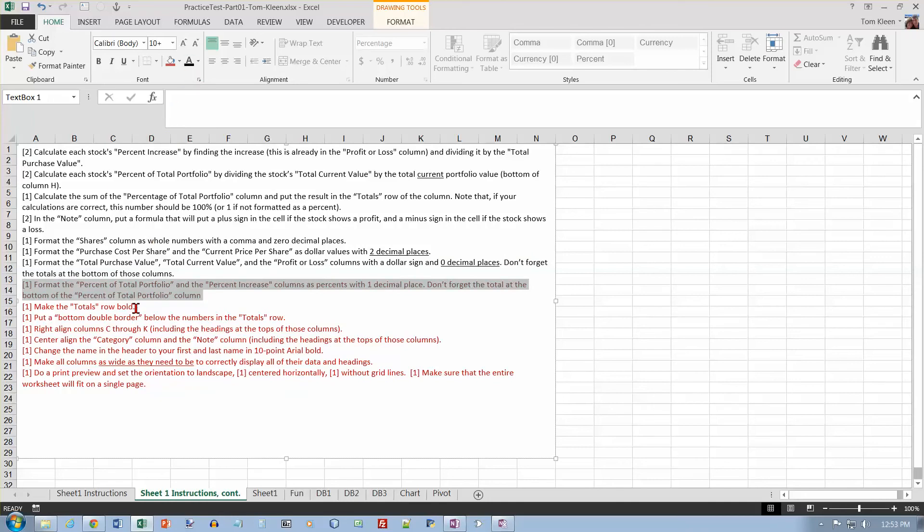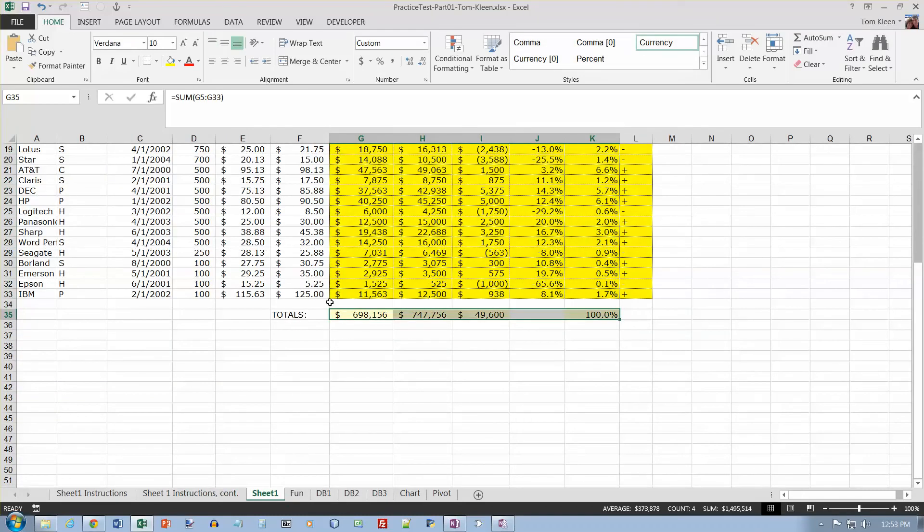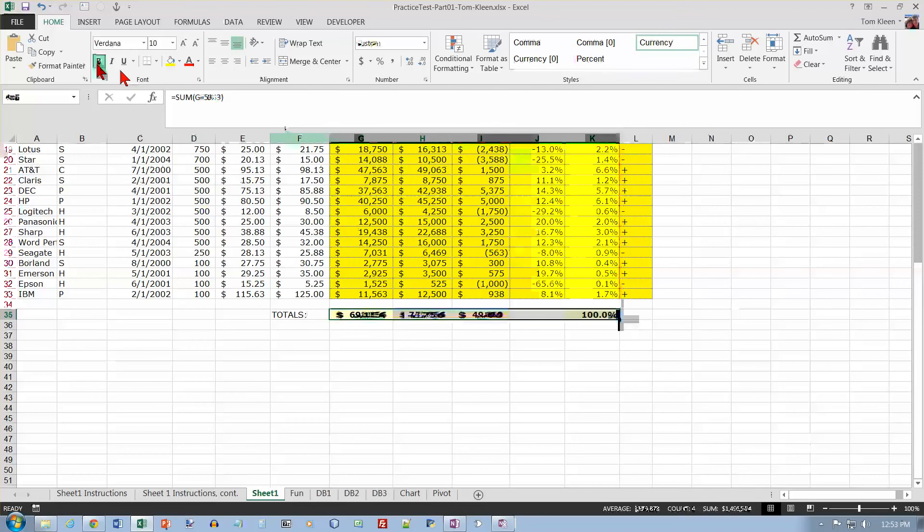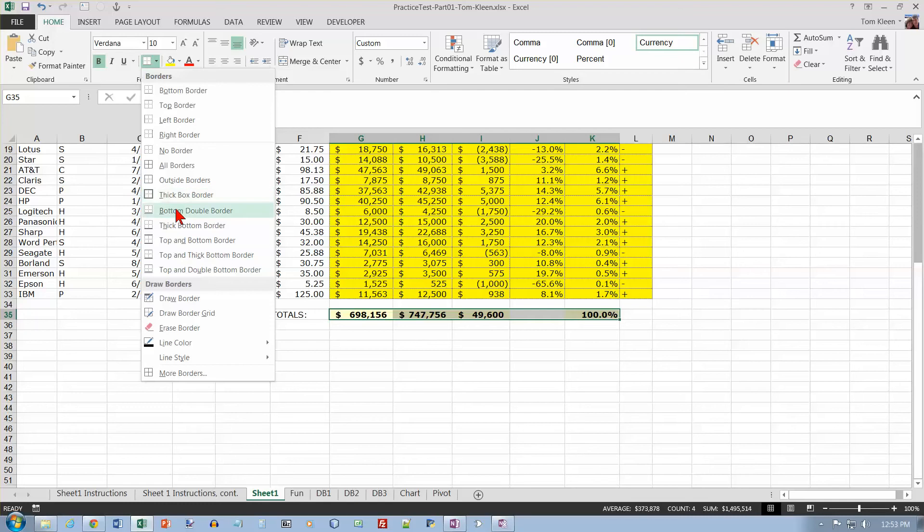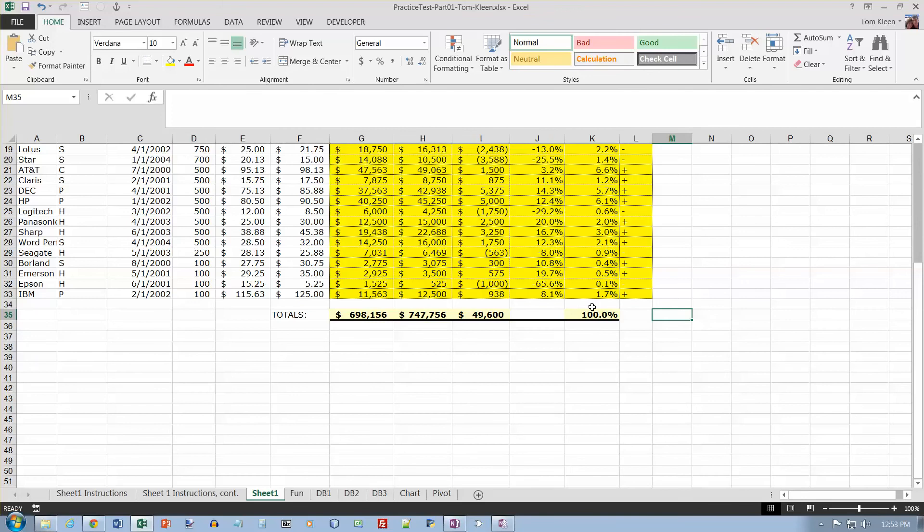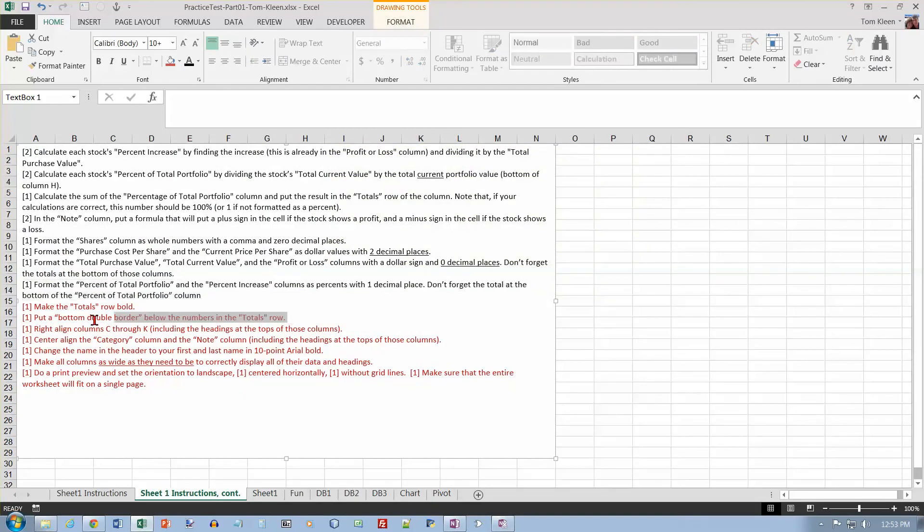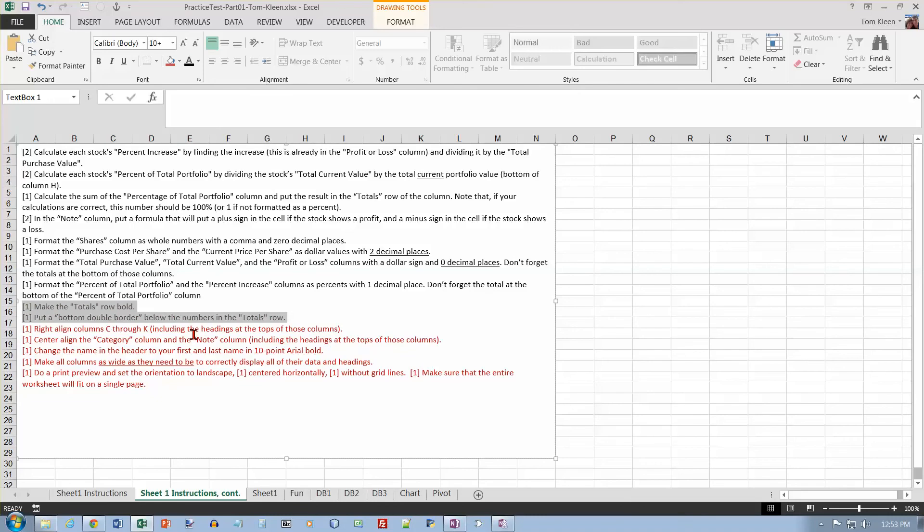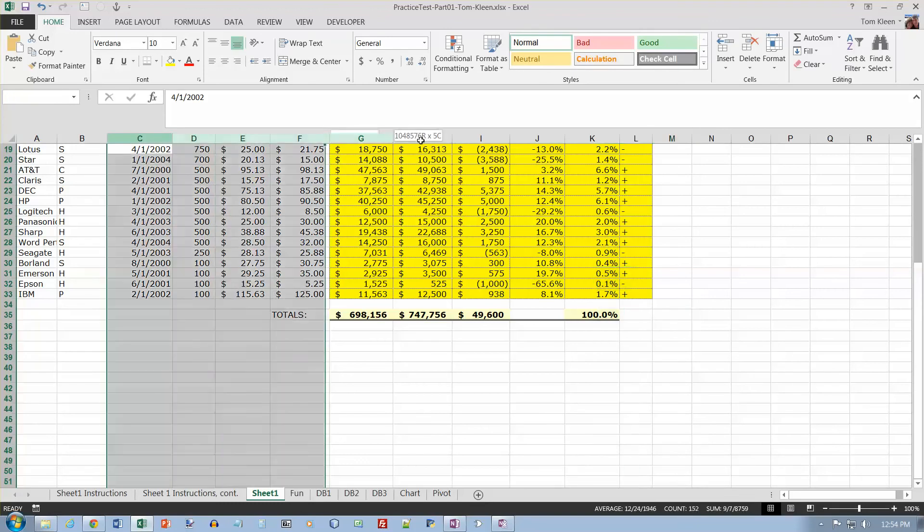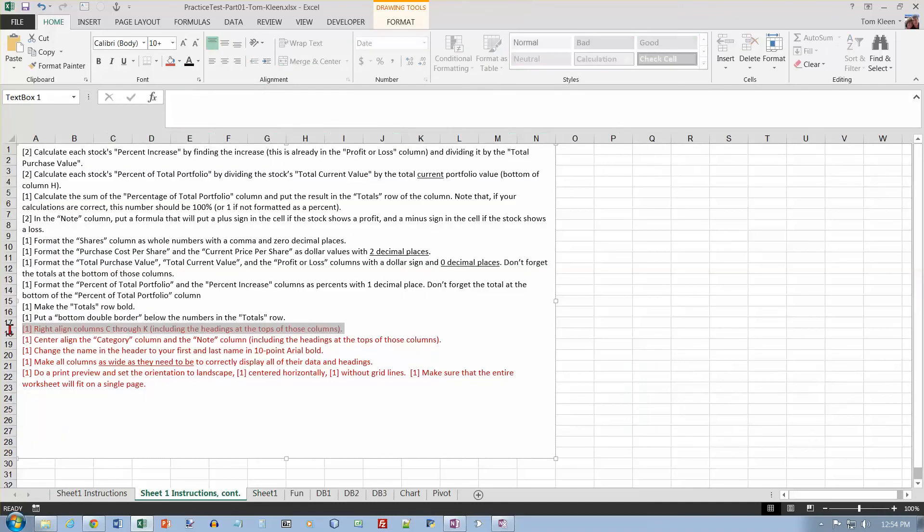Make the totals row bold. Put a bottom double border below the numbers in the totals row. I want these numbers to be bold. And I want a border underneath them, which is a double bottom border, which is right here. And if I click off now, I should be able to see that double border. Right aligned column C through K. It should all be right aligned.